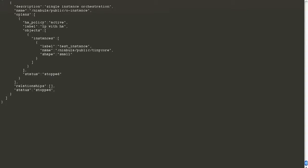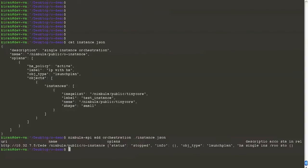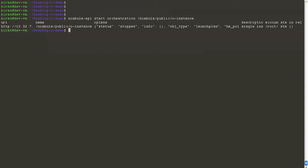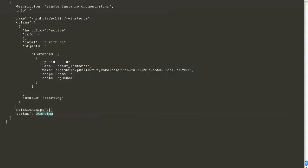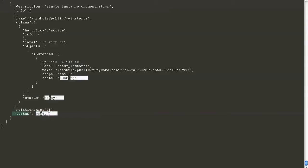An orchestration can be added by just giving the Nebula API command. An added orchestration is just saving an orchestration with the status of stopped. To actually orchestrate it, you need to give a start command. When an orchestration is started, the status keeps changing, denoting the state. An instance is launched and the orchestration has gone into ready state.